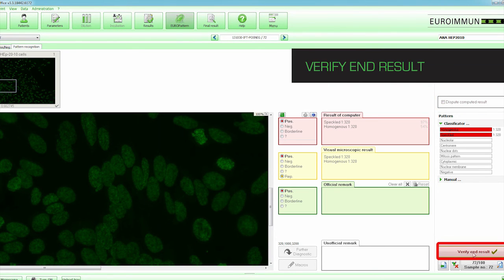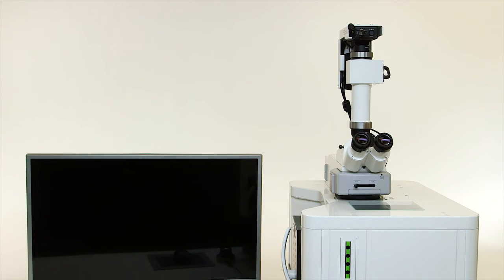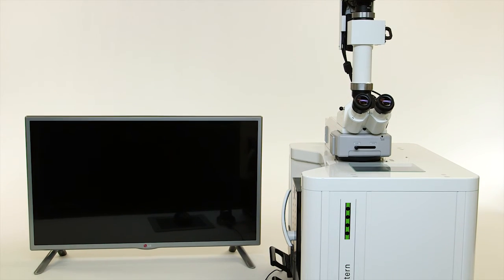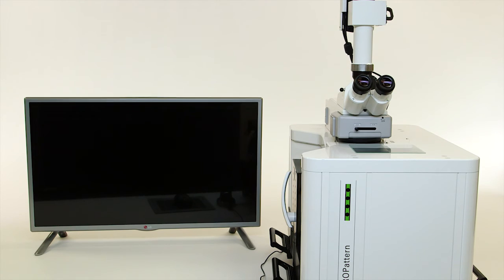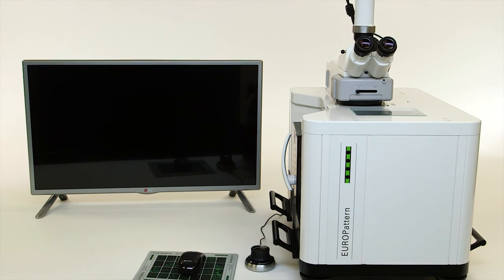By clicking on the Verify End Result button, the result is transferred to the final report. This concludes the Europattern demonstration video. Let's recap the features and benefits of Europattern.